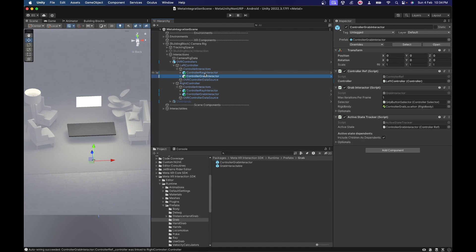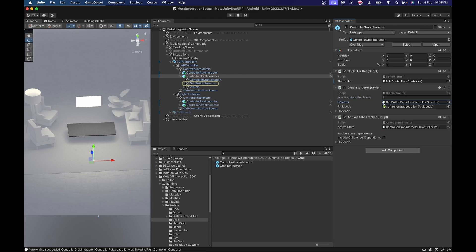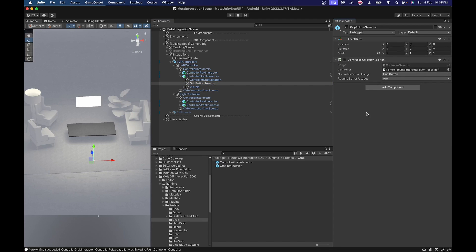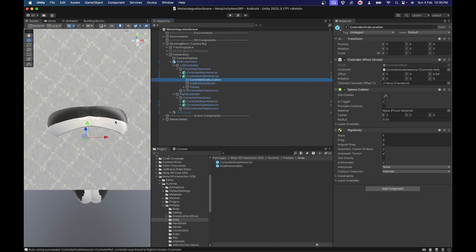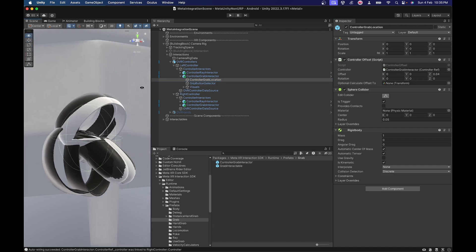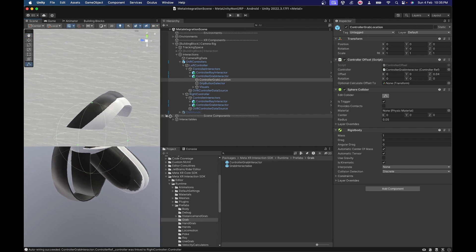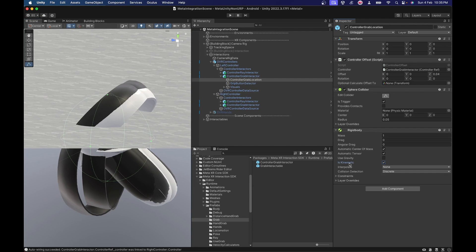Let's take a closer look at the grab interactor script. The first property to look at is the selector - it defines which button on the controller you want to use to grab something, similar to the raycast selector. Next you'll see a rigid body game object containing the controller offset script, so you can adjust how far from the controller you want the grab to happen - you can adjust the offset and rotation, and optionally provide a secondary transform to use as an offset instead. Then you'll see a sphere collider, which defines the area for interactions - anything within that area can trigger the interactor to grab the interactable. The final requirement is the rigid body, and it must be kinematic - always keep a check on that.